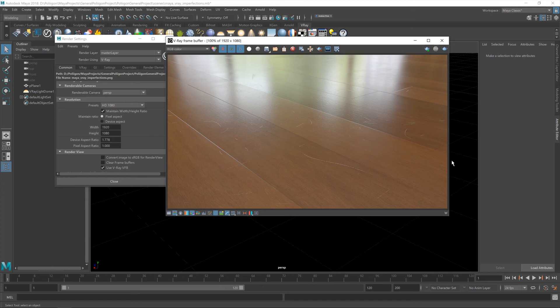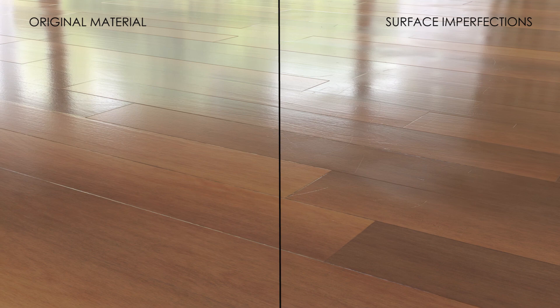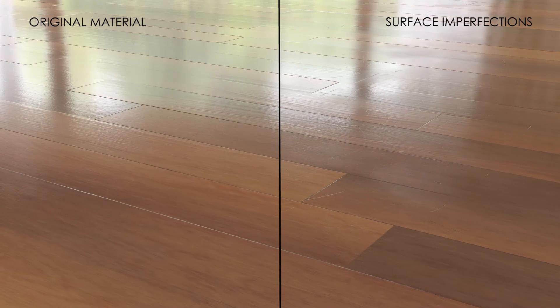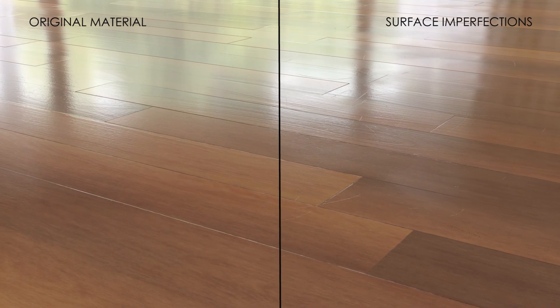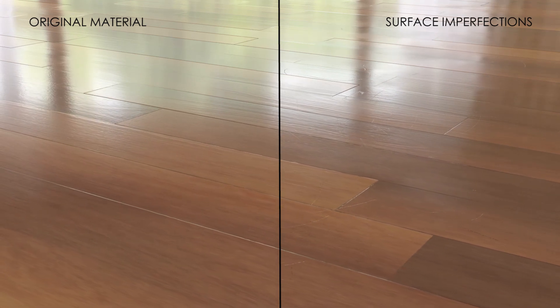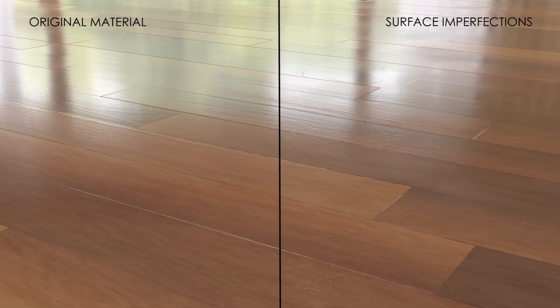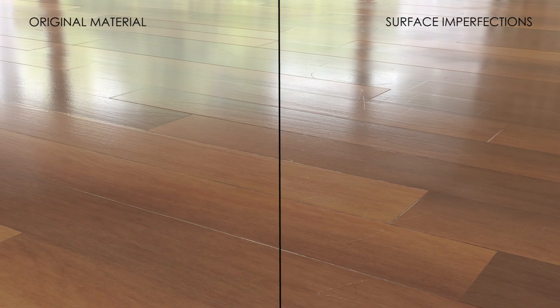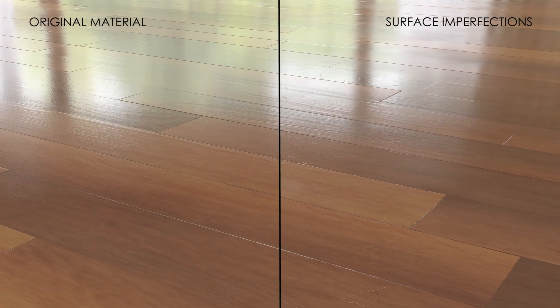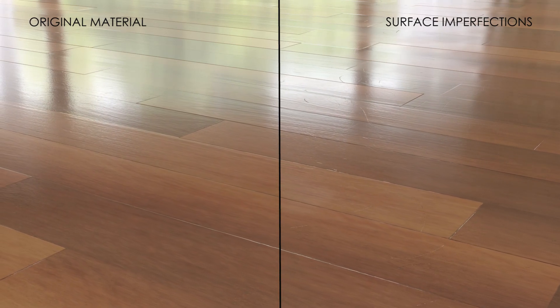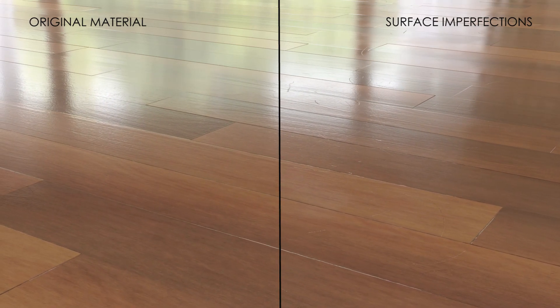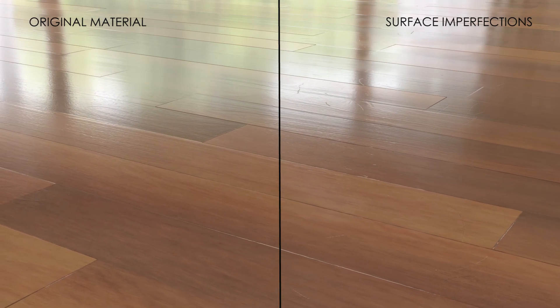But for the purpose of a tutorial, I think we've done an okay job. So in summary, we've taken our material from the previous video and added in some surface imperfections, namely some smudges and scratches, to give our floor a more realistic lived-in feel.